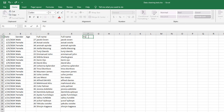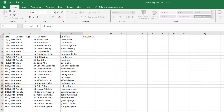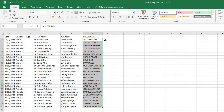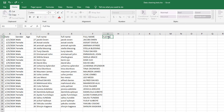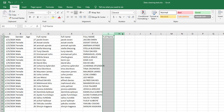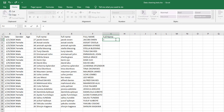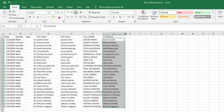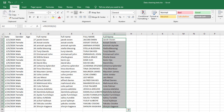If you want uppercase, use the UPPER function: equals UPPER, select the cell, press Enter and drag down — everything will be in uppercase. For proper casing, which is usually what you want for names, use the PROPER function: equals PROPER, select the cell, press Enter and drag down. Each name will now have its first letter capitalized, which is the standard proper case format.